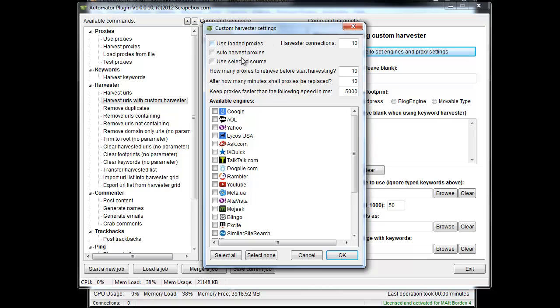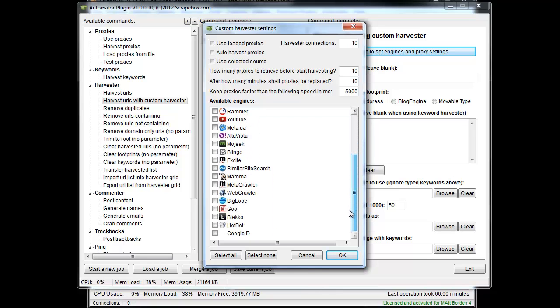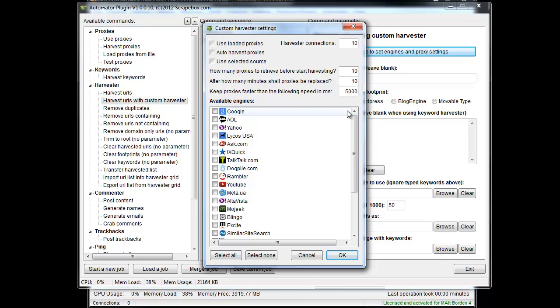You can do the same thing as you can in normal Scrapebox where you can set up your proxy choices, harvester connections, retrying, adding new proxies on the fly, and then choosing from any one of the multiple engines as well as any engine that you might have added.